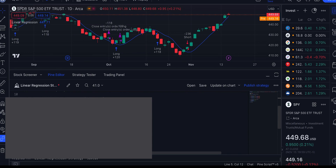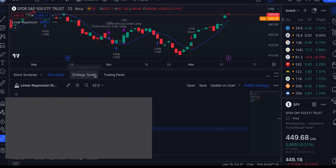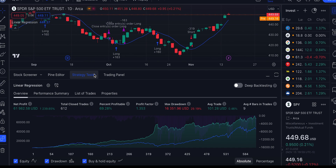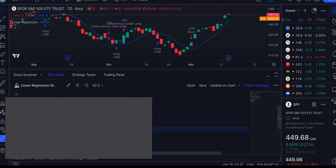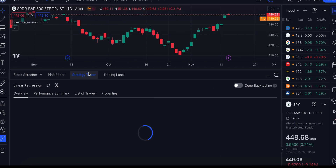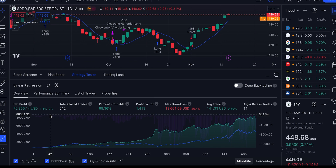We made two changes - blurred out for quant program students only - and the result is now 1,239%. You can see the substantial difference just from changing a few things in the strategy. Making even more changes, it becomes 1,447%. This code is available only for our quant program students.